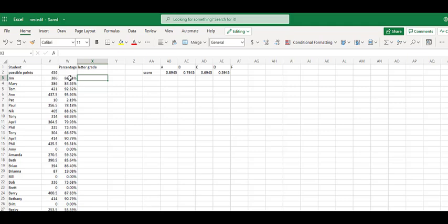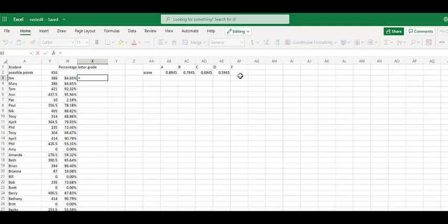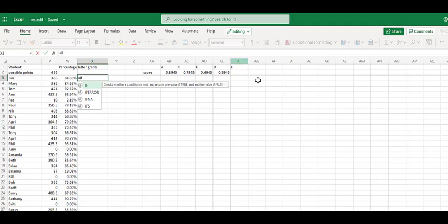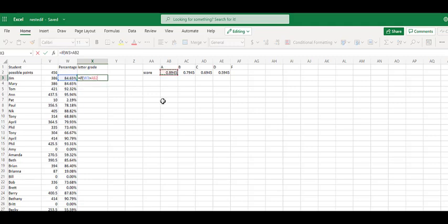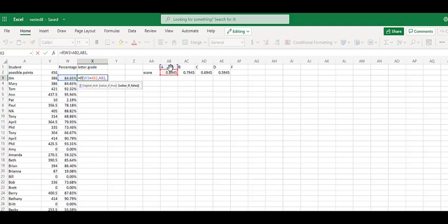If W3 is not greater than AB2, is it greater than AC2? If not, is it greater than AD2? If not, is it greater than AE2? And so we're going to walk through that progression to see what letter of grade we can give, and we're going to give that functionality exactly here to Microsoft Excel. So we'll start with equals if checks whether a condition is met and returns one value if true and another value if false. So if the logical test, if W3 is greater than AB2, what's our value if it's true? Well, our value is whatever is in AB1, and so we're saying the letter A.